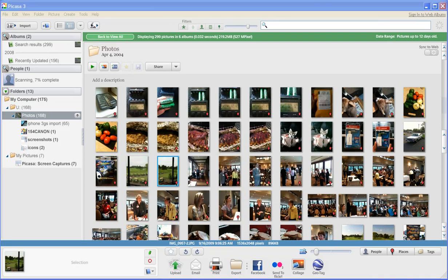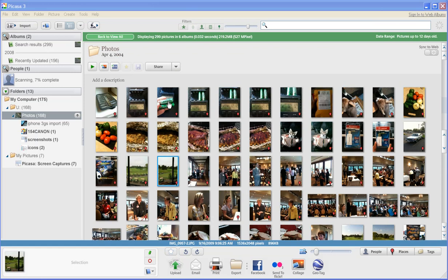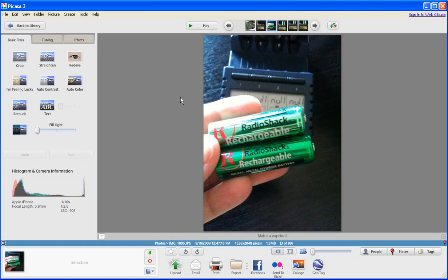For those of you who are new to stopping by my blog at But You're a Girl, let me explain how I use Picasa. I take a lot of photos with my iPhone, and once I take those photos, what I do is I connect my phone to the computer and pull them into Picasa.